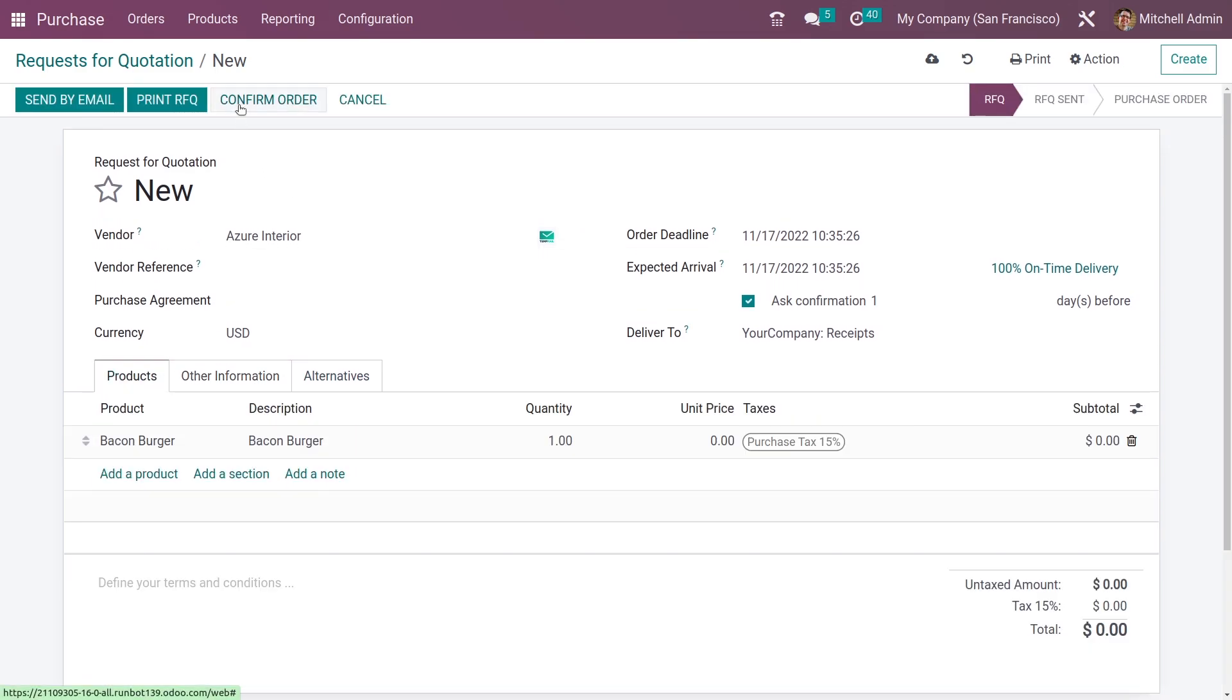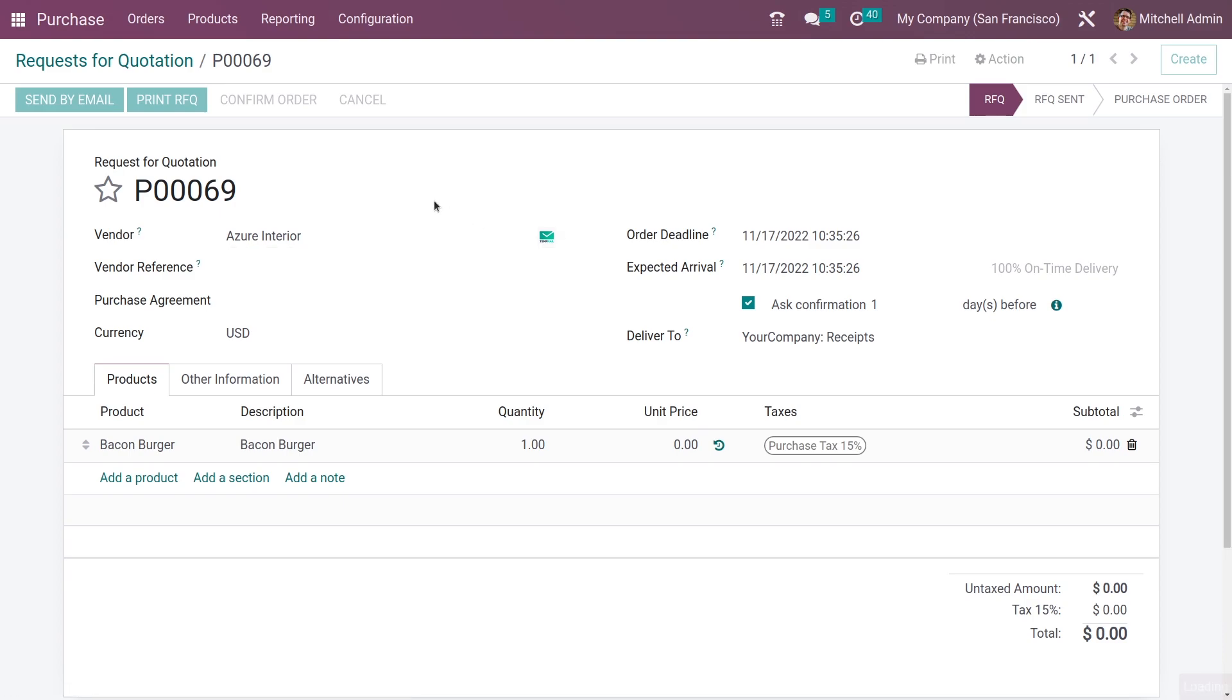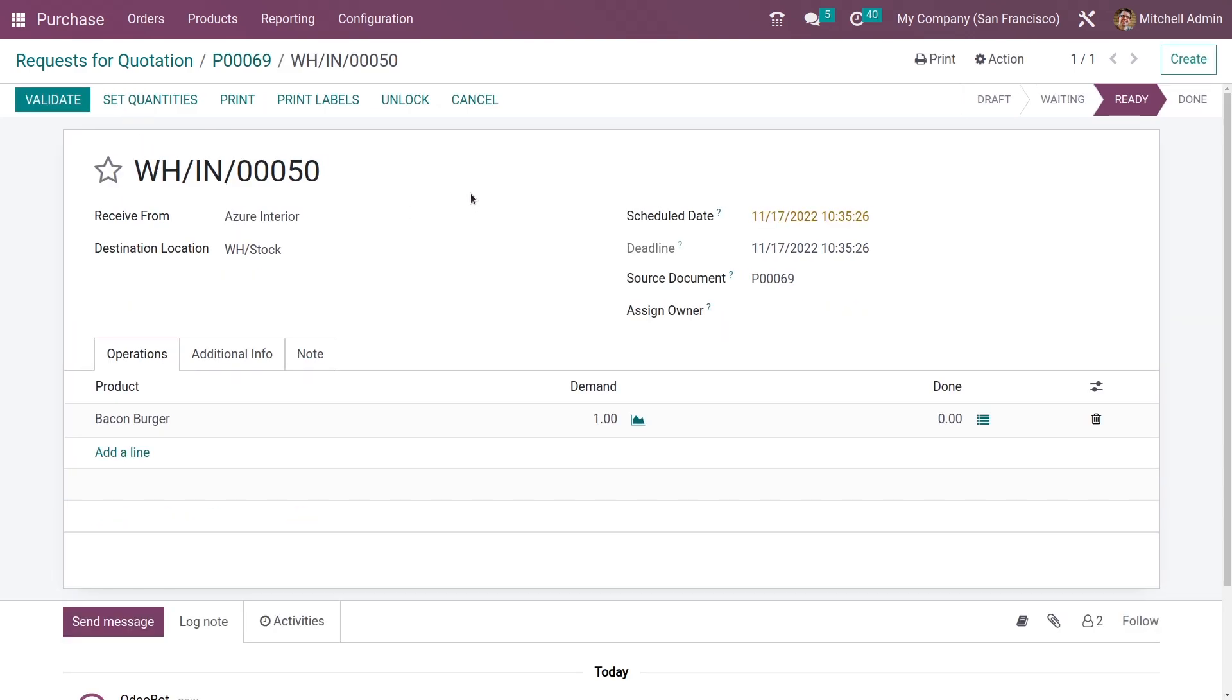After that, I'll confirm the order and receive the product. Validate it.